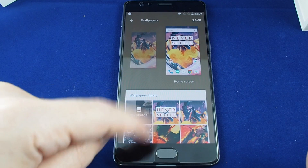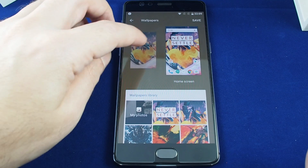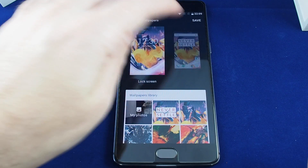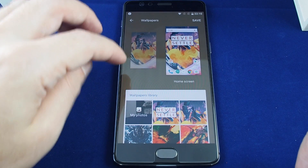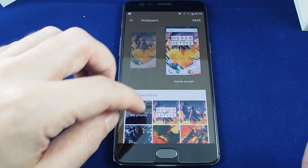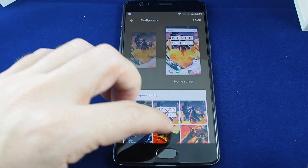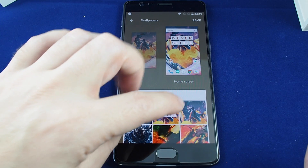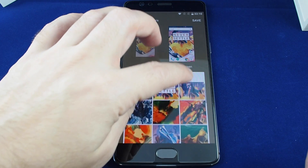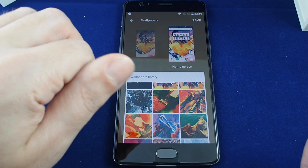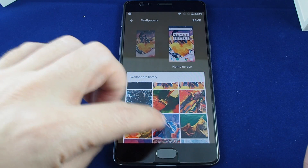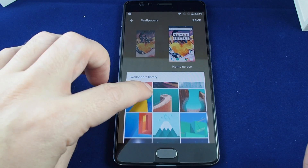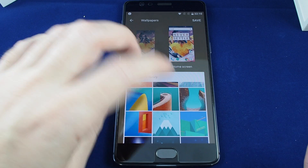Click that and now you can choose wallpapers for either the lock screen or the home screen. You can either go to your photo album if you've downloaded or taken some photos you'd like to use, or go through this nice gallery that it comes built in with.